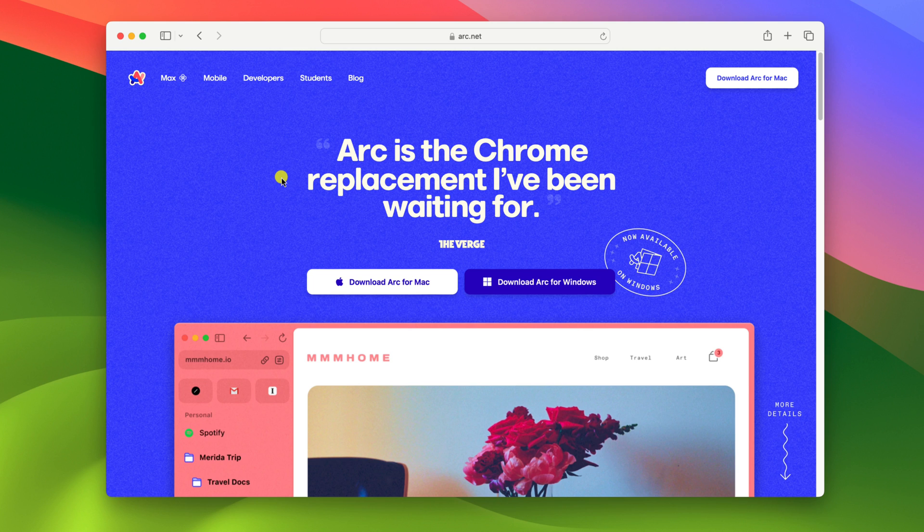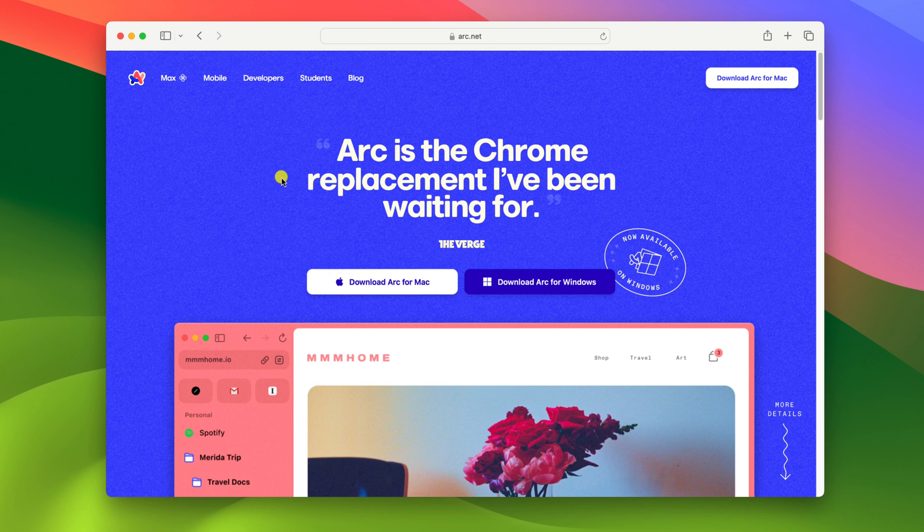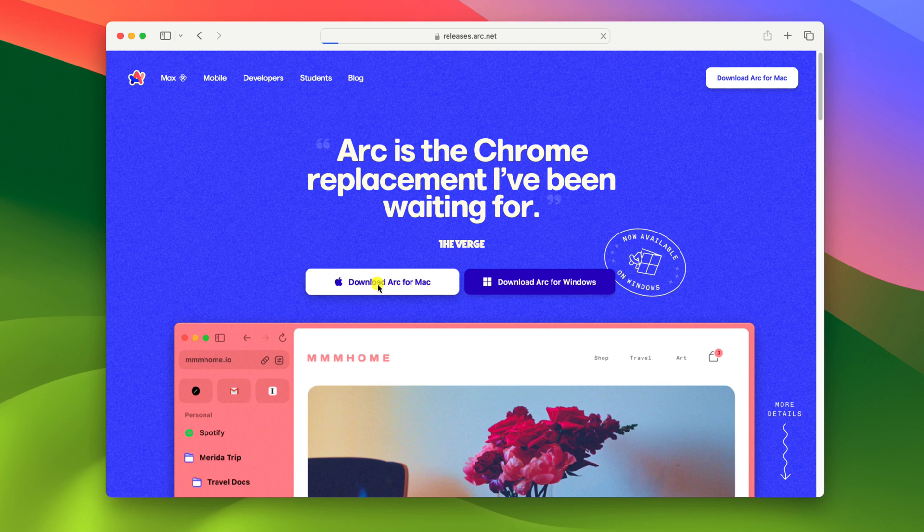Don't worry about the download link, I'll provide the download link in the description box. To download, simply click on download Arc for Mac button.